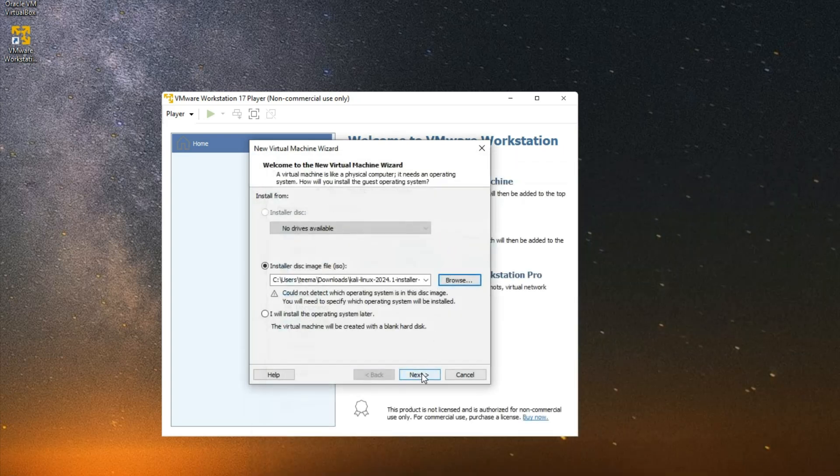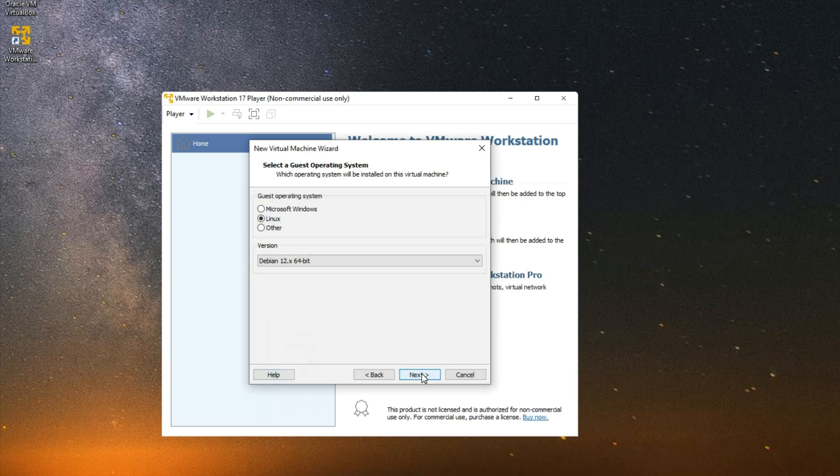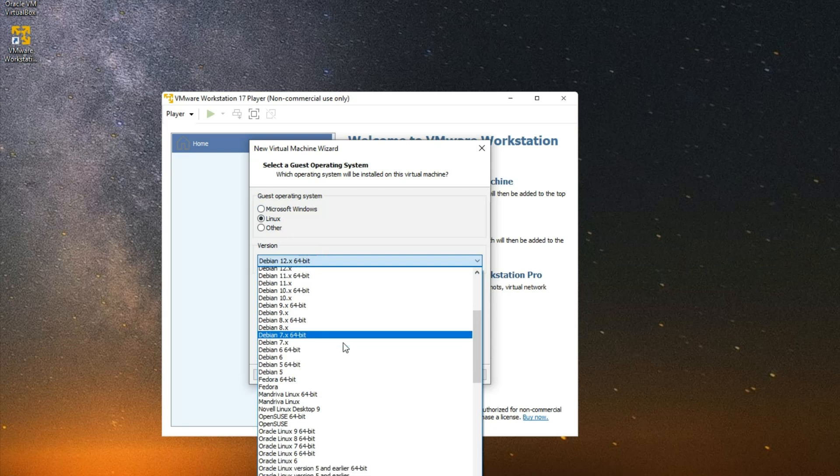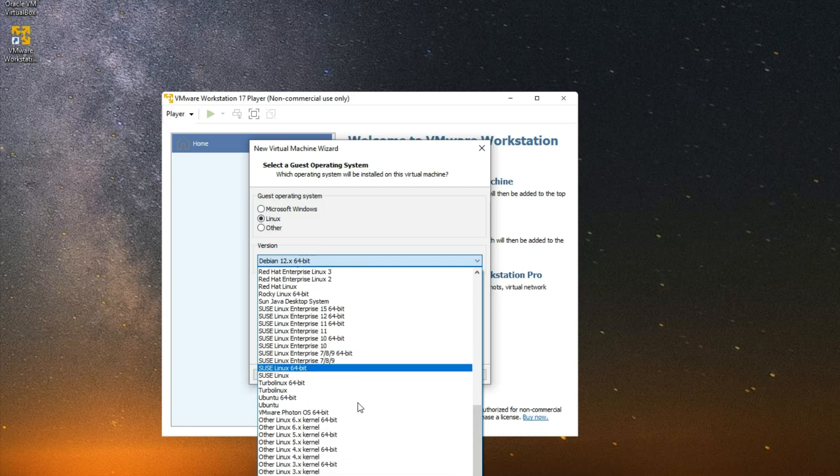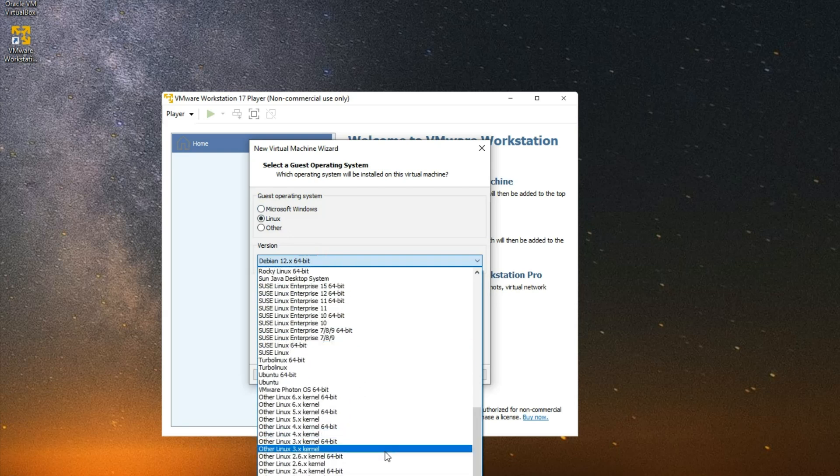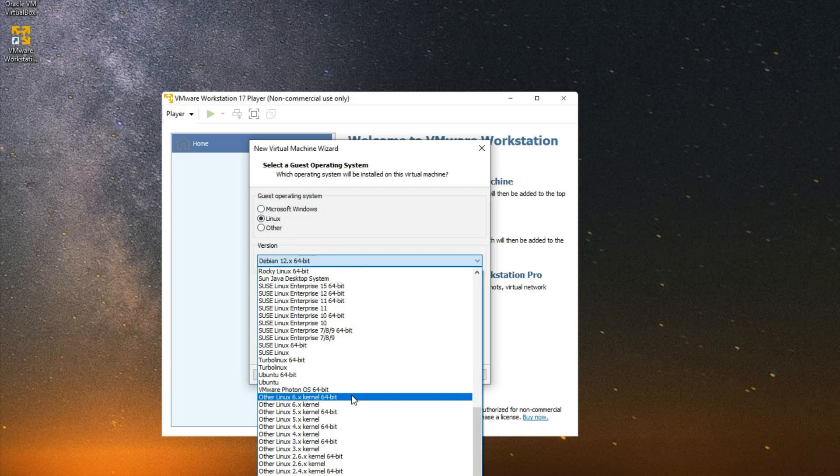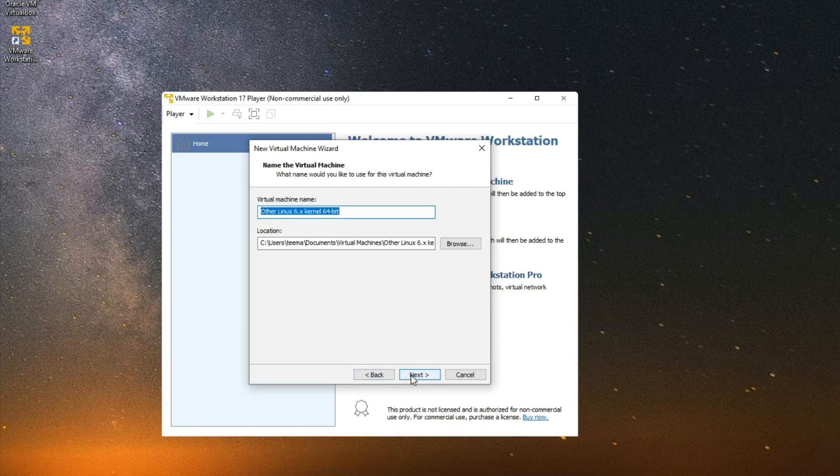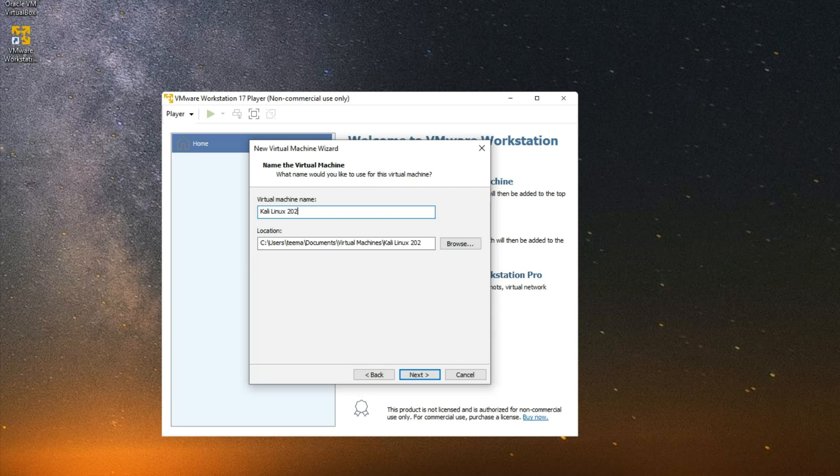Set the guest operating system to Linux, and then set the version to Other Linux 6.x kernel 64-bit, and then Next. Set the virtual machine name to whatever you want. I'm just going to call this Kali Linux 2024.1. Next.